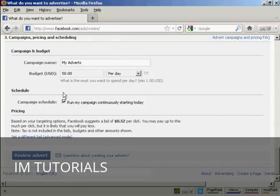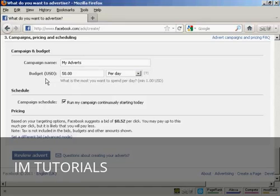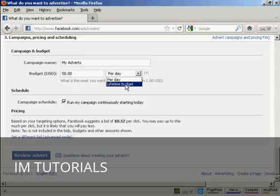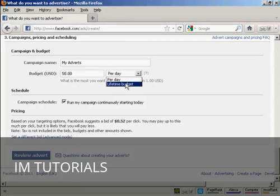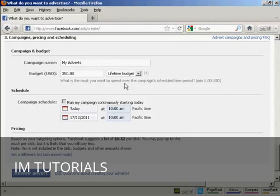Then you want to give the campaign a name. And then you want to set a budget. And this can be so much per day. Or it can be a lifetime budget. For example, let's say we're setting our budget here at $50. Then you would pay $50 per day for as long as the advertisement runs. Or you could have a lifetime budget of $50, which means that they'll show it until the money runs out.